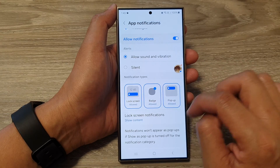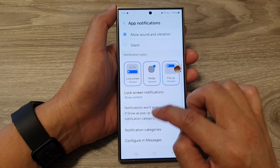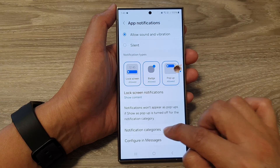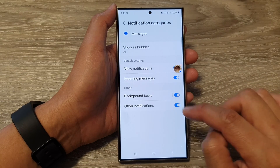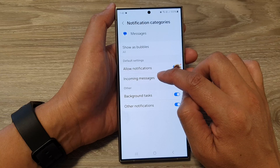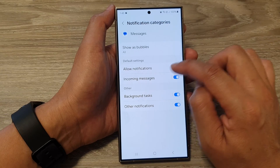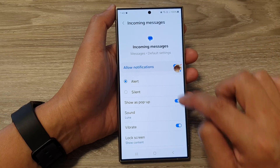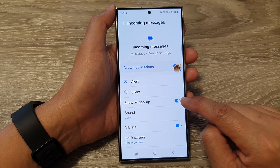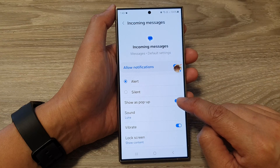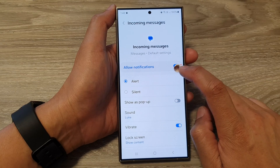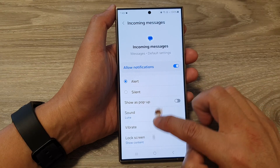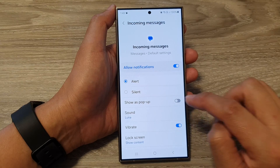So what you want to do is go down and tap on notification categories. Then tap on incoming messages for text messages. And in here, you can see there is an option show as pop-up. So this is the pop-up right here, and we're going to turn that off.